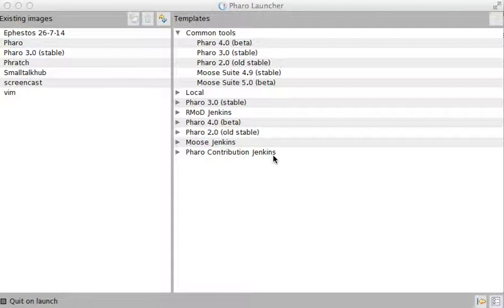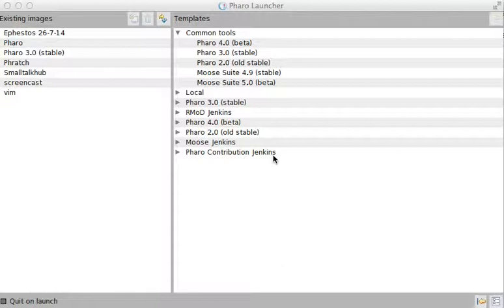And of course, because you don't really want your changes to affect you all the time, you will create a lot of different kinds of images. But there's also an easier way to manage those images, and one of my favorite tools for managing images and getting one of the latest versions of Pharo is the Pharo Launcher tool.